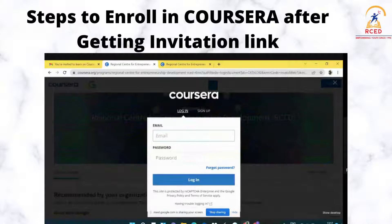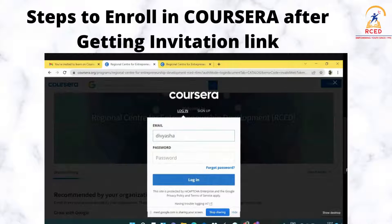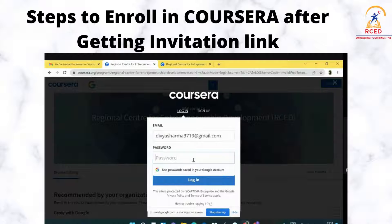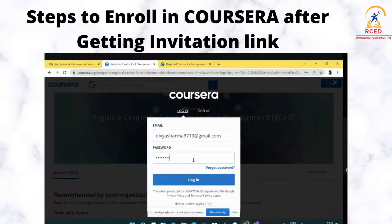Now you have to put your credentials and your password and click on Login.